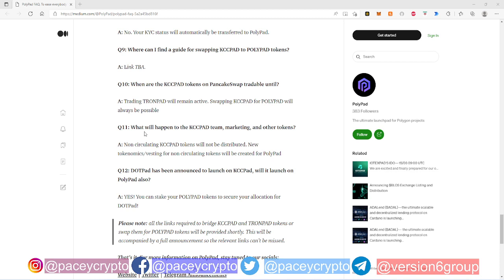Obviously question 12 is saying DotPad has been announced to launch on KCC Pad, will it launch on PolyPad also? Yes. Essentially DotPad won't even launch on KCC Pad because KCC Pad will just be migrated to PolyPad, right?